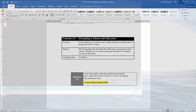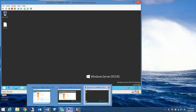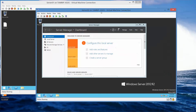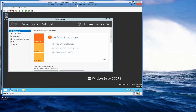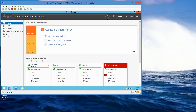We're going to minimize this and start off in Server02. Here's Server02, and we're logged in as Contoso slash Administrator. We're going to go into Server Manager and click on Manage.